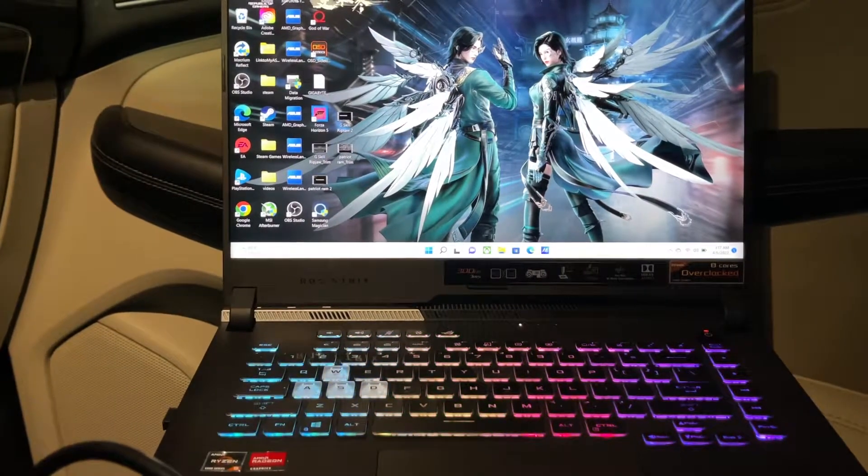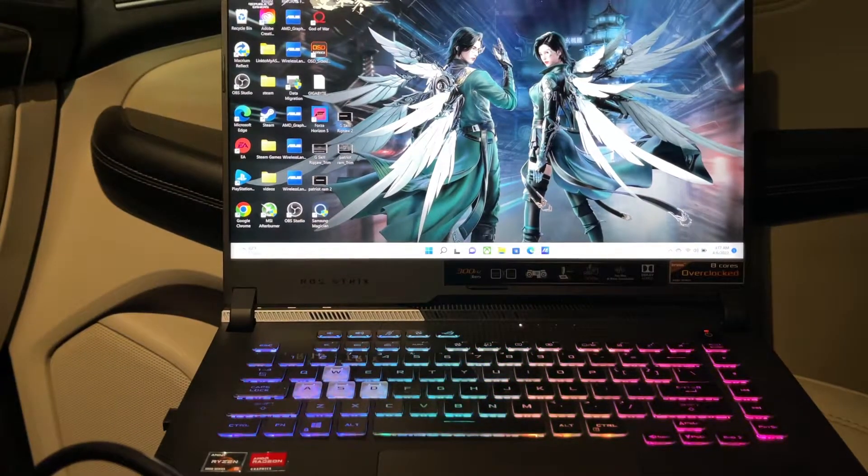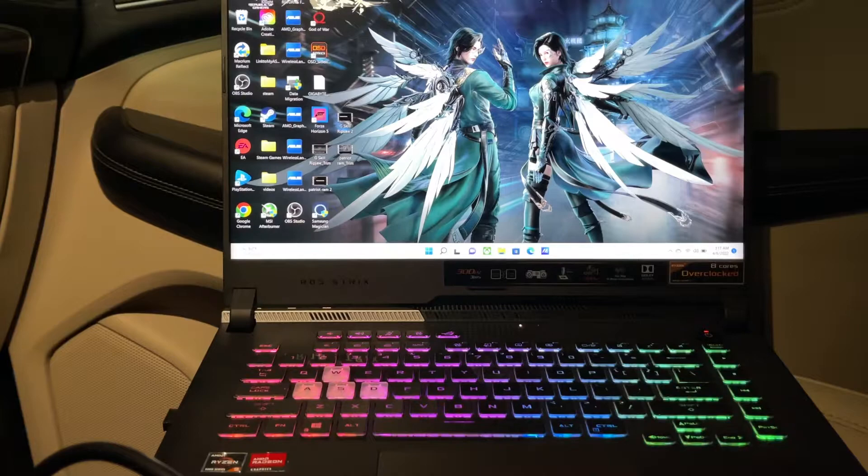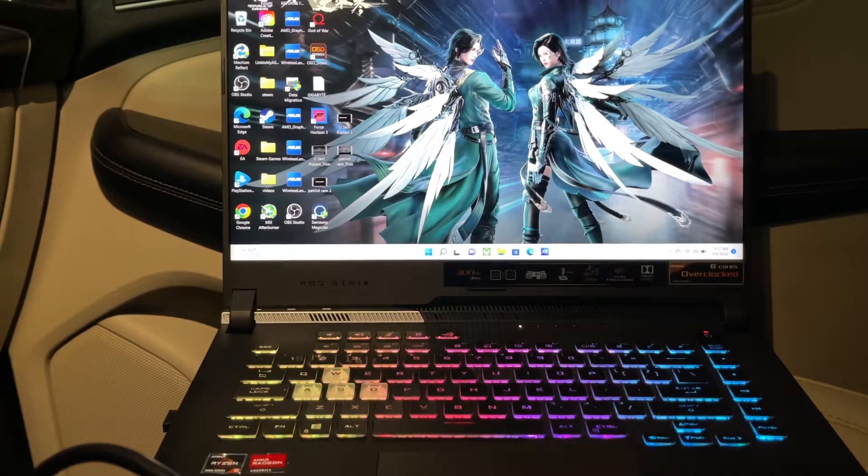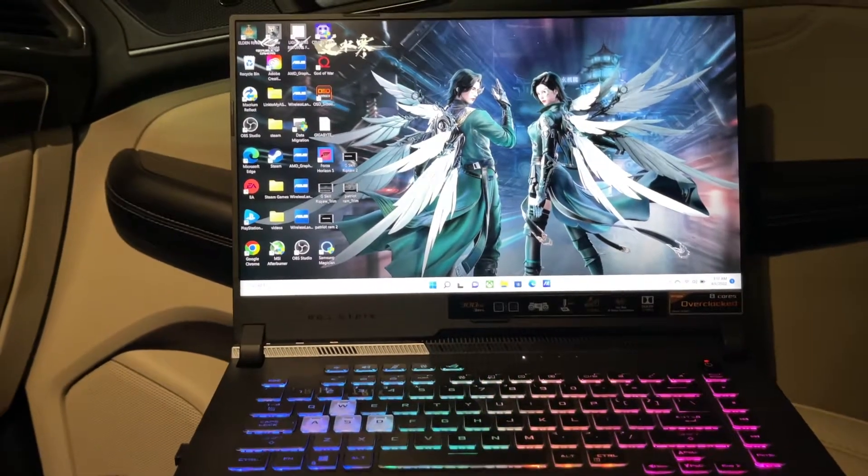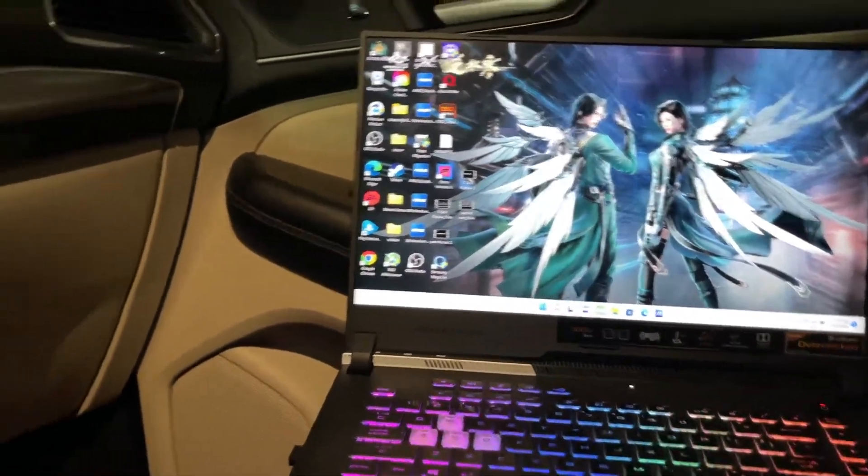Yo yo yo what it is, this is the man Jay. I'm doing a new thing right here. I'm just gonna play some games in my car. I'm at work, it's lunchtime, I'm in the garage.